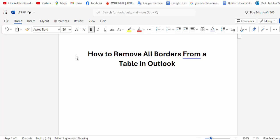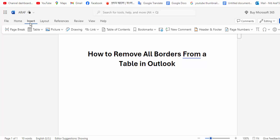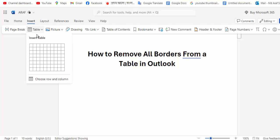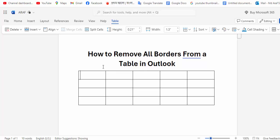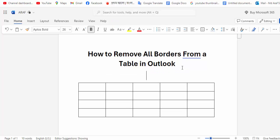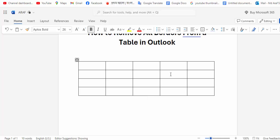First, open your document. Go to the Insert menu option and click on the Table option, then choose the number of rows and columns to create a table. Now to remove the border, select your table.